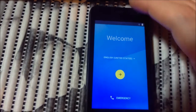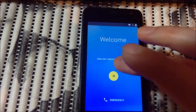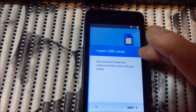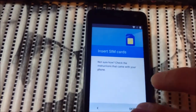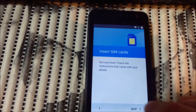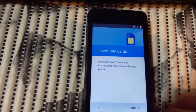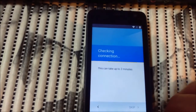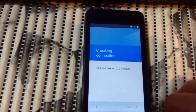OK, so it's the welcome screen. We press next, skip, skip — done.